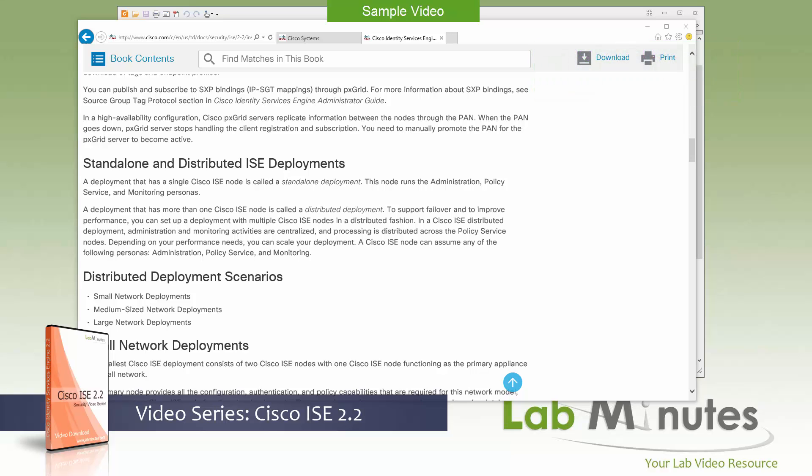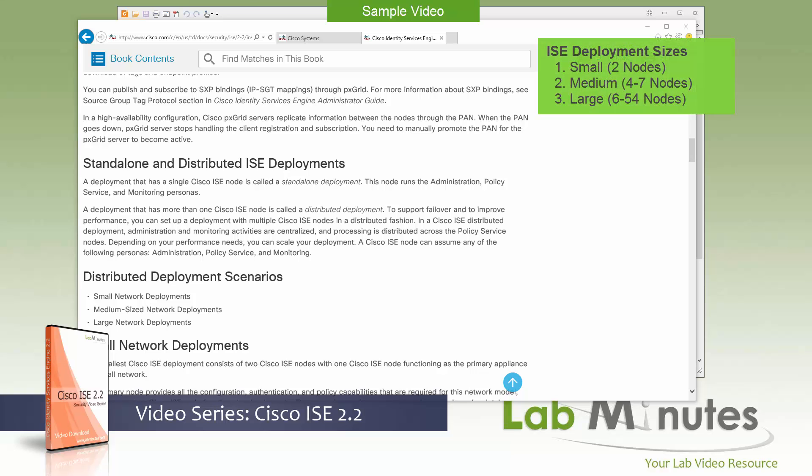Now within the distributed deployment, they can also be subcategorized into three categories. And they are small, medium, and large. And this will reflect the size of your deployment, usually depending on the number of concurrent sessions that you expect ISE to handle. And we'll be talking about sizing in a little bit.